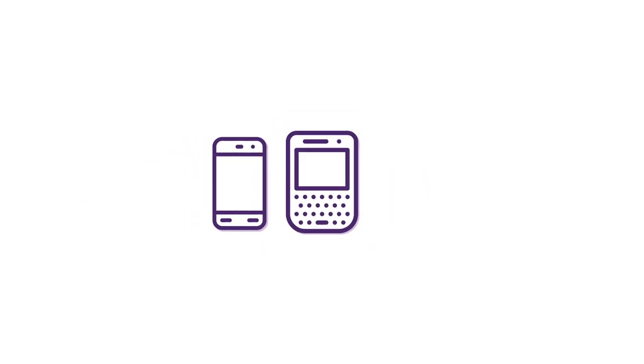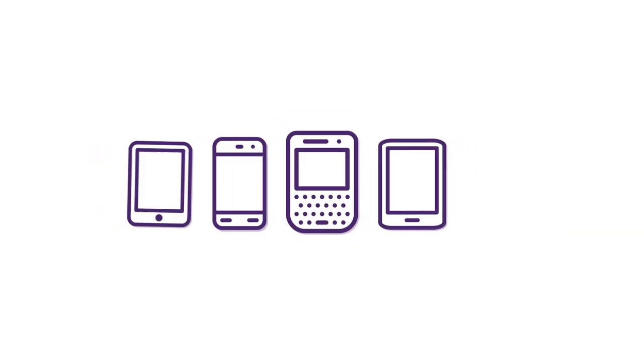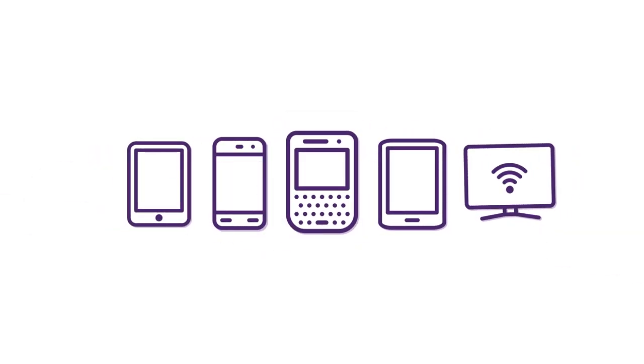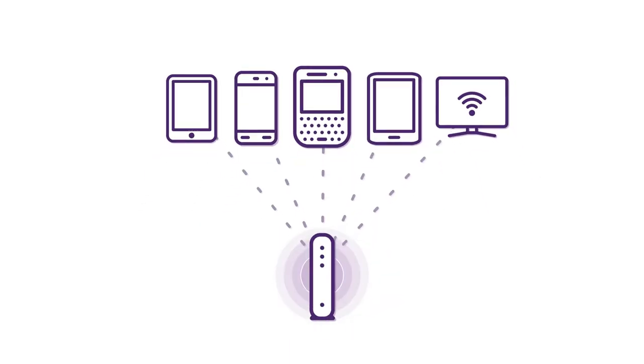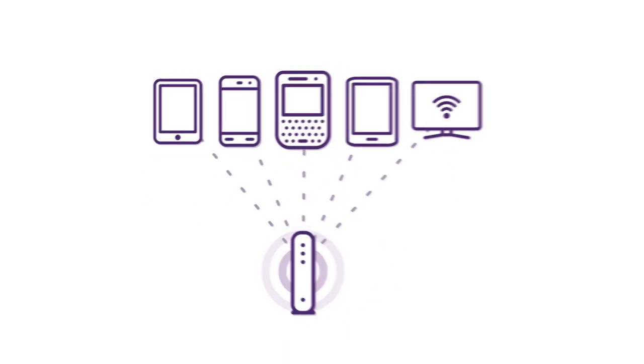Sometimes, slow Wi-Fi can be caused by the device itself. Older devices, such as early-generation smartphones, tablets, iPads, and smart TVs, communicate slowly with the modem and can also slow down Wi-Fi.